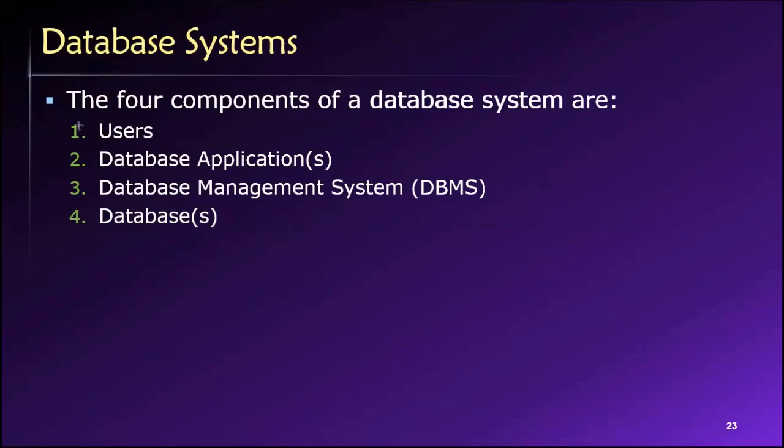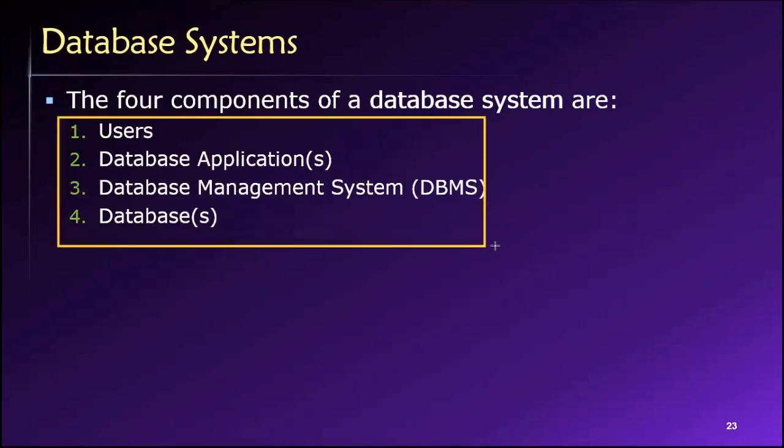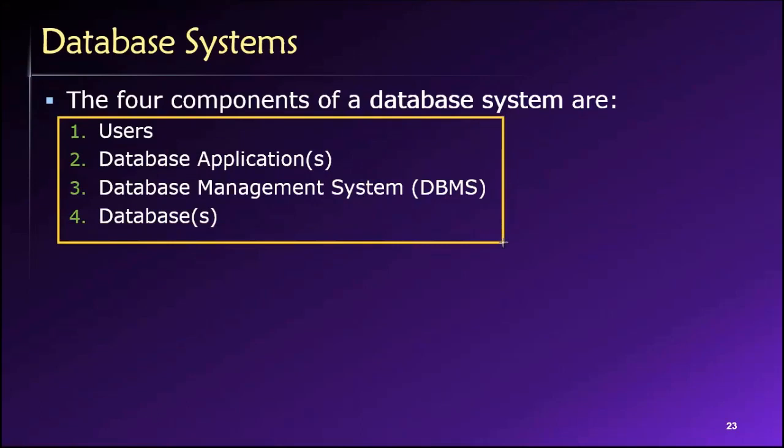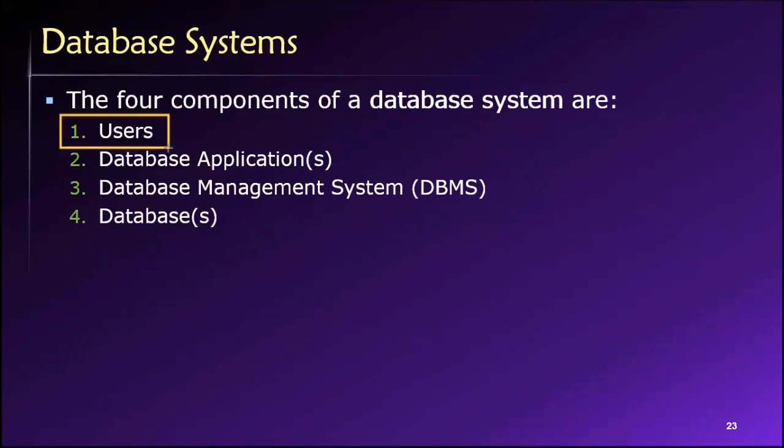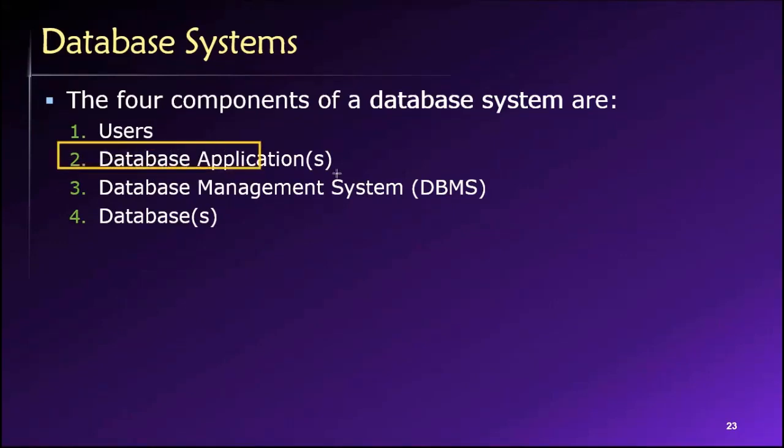Database systems then are comprised of four different components, and these are listed here. So we have users, right, can be people or machines. We have database applications.